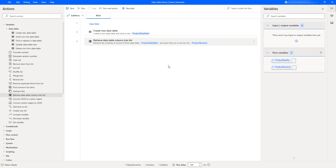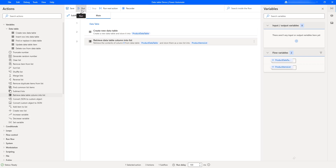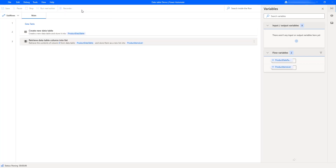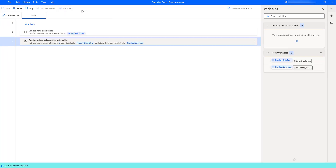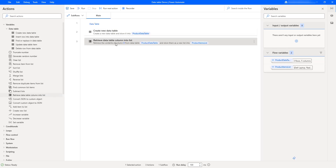The values we have in the product name column of the product data table will all be retrieved into the list using the Retrieve Data Table Column into List action with column index. Let's run the flow to see the output. Flow execution started, and it has retrieved the data table column into the list. We can see the flow variables as output. Let me double click on product items list.